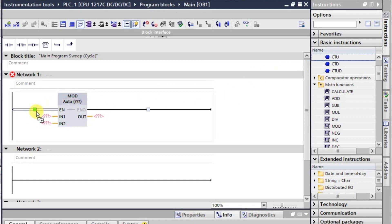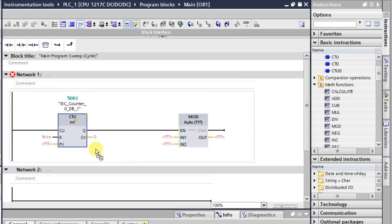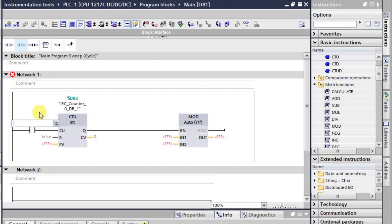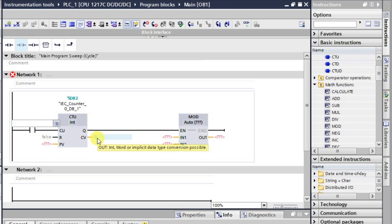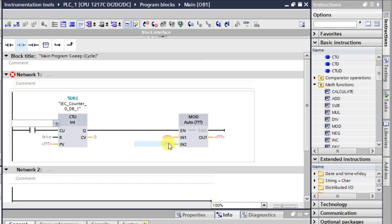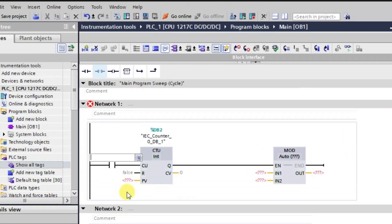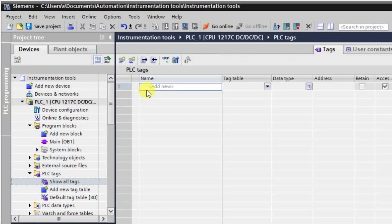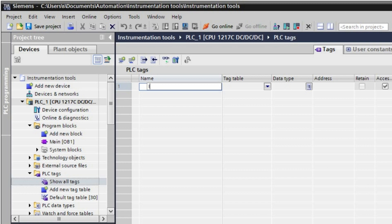We'll be using some addressing here. I'll take a counter — I'll make a counter and then use it. I'll give an input pulse here. We'll be requiring an input pulse tag, then a reset which I will set to zero, and the current value will go to input number two. The first value will be divided by the current value of the counter, and the result will be displayed. Now we'll make the tags — the first tag will be 'input pulse.'